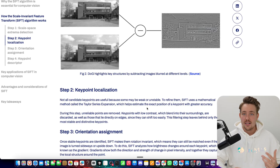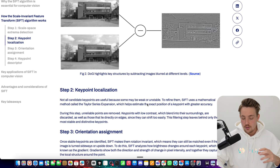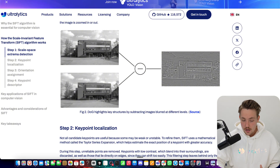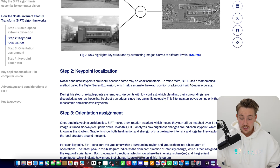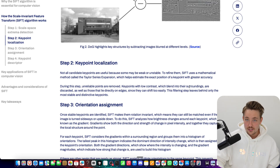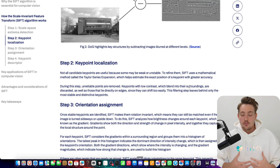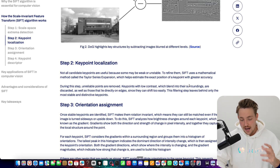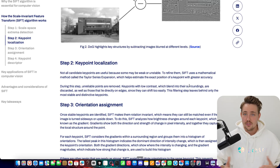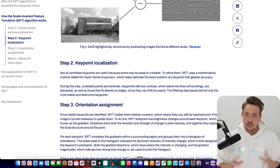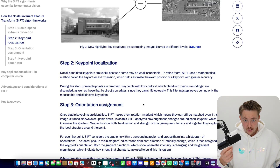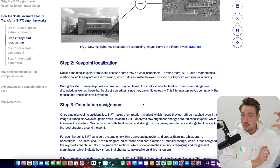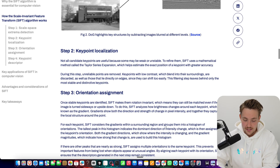Gradients can be used to describe the local neighborhood around our points. With a key point detector, you get points in the trees, points in the windows, and so on — this is used for key point localization. SIFT uses a mathematical method called the Taylor Series Expansion to make it more robust and achieve higher accuracy in the specific points it's choosing. It may not give as many points as some other feature extractors like ORB, but it is very confident in the points it selects, taking rotation, scale invariance, and all of that into account.